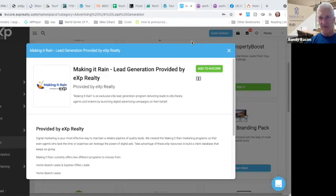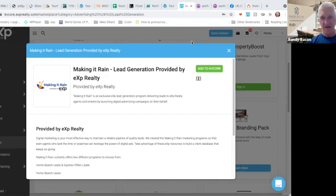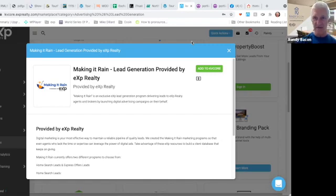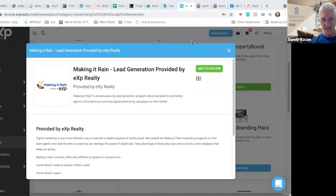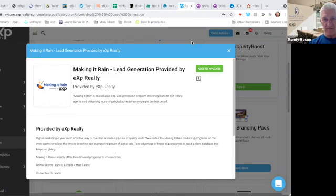These ads are interrupting them, right? They didn't go on Facebook to look for homes. It just happened to be they were doing something on Facebook, saw this ad, saw a cool home and clicked on it. If they want more information, they have to register and then it goes into your KV Core.